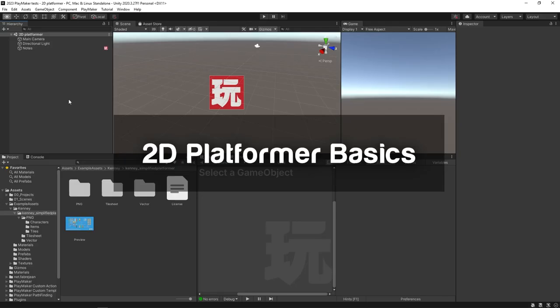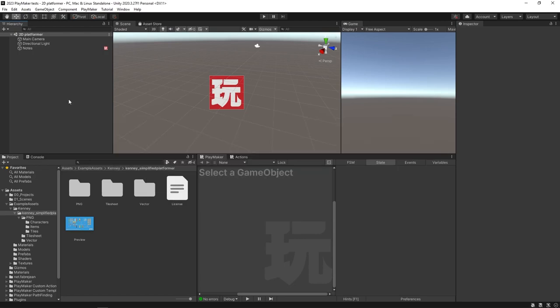Hello and welcome to the 2D platformer tutorial. We're gonna be learning how to make a 2D character controller as well as a couple of other fundamentals in making a 2D platformer.